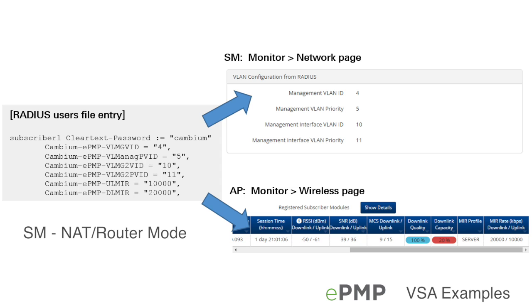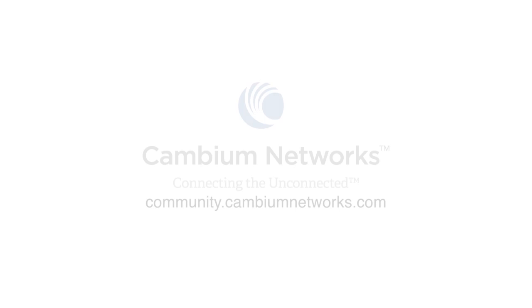This example demonstrates how a NAT mode or router mode subscriber receives configuration via RADIUS VSAs for maximum information rate and various VLAN parameters.